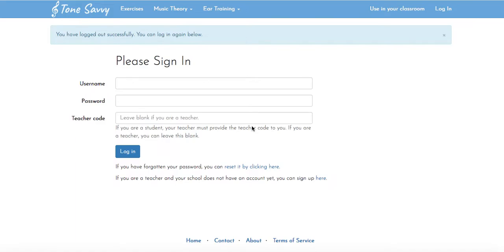Some of you in the middle school and high school have already done this and may have these login details saved in your keychain. This video is for those who are logging in for the first time.